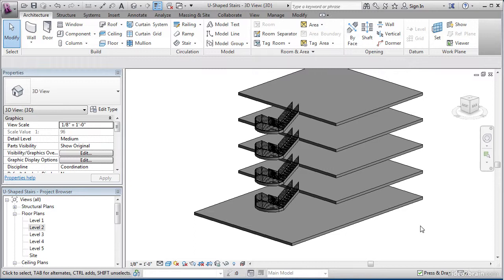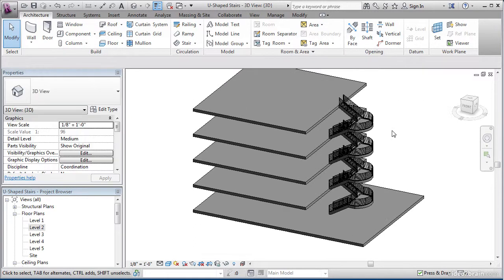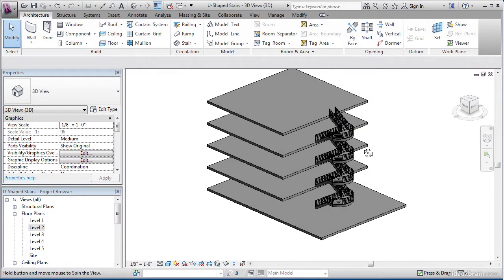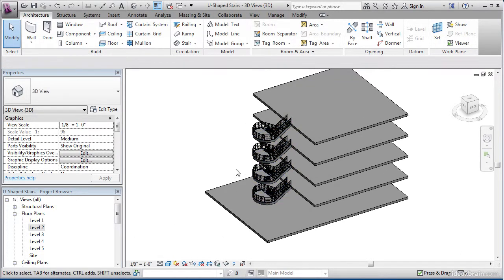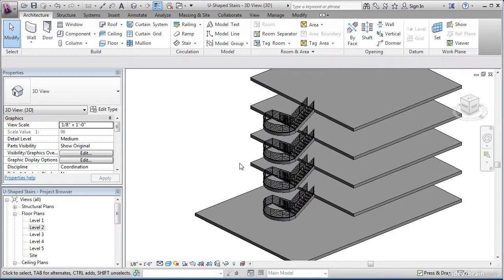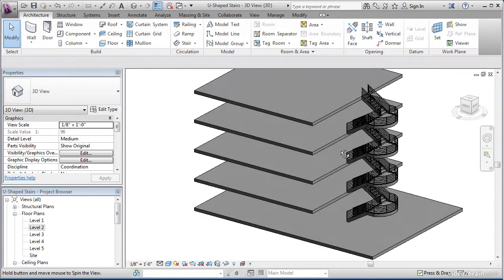To get started, open up your Revit file called U-shaped stairs and follow along. To give you an example of what the stairs are going to look like, take a look at my 3D view as I spin it around. This is going to be our end product.